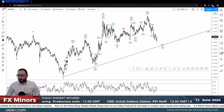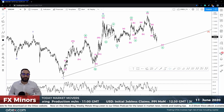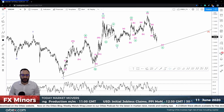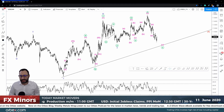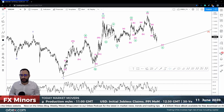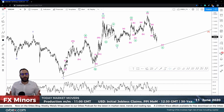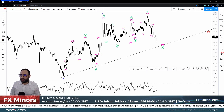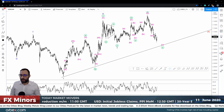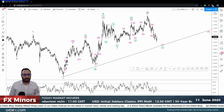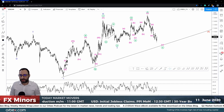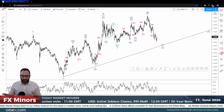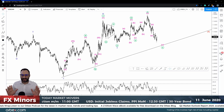Good morning to all traders. Welcome to the FX Miners market analysis video provided by Olberg Star. It is the 11th of June, Thursday, and we're going to talk about Euro/Kiwi, Euro/Aussie, Aussie/Swiss Franc, and also the Dollar against the Chinese Yuan, which is what we're going to start with before we go into the technical analysis.